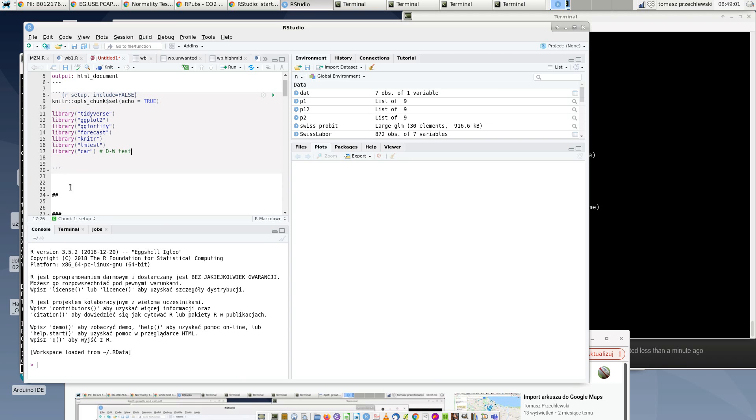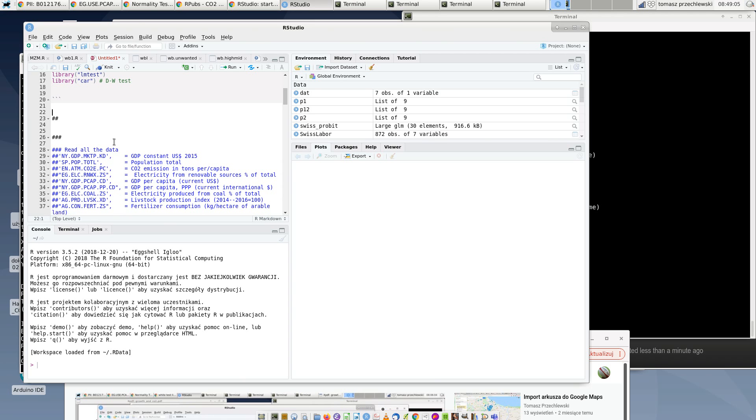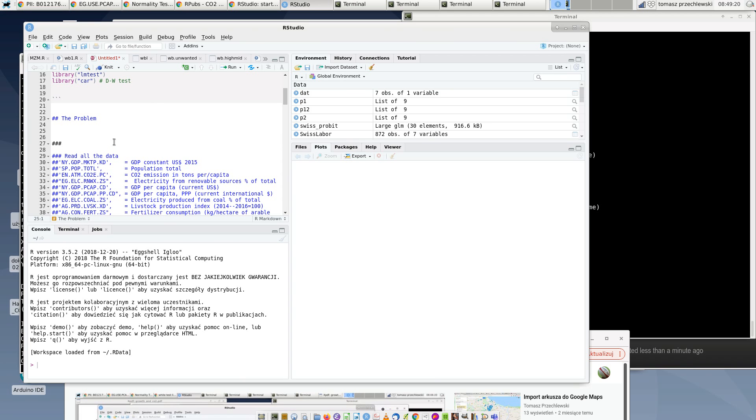And then after that, you should start to author your report. Probably you should start with the problem or theory or something like that - write something about the problem.